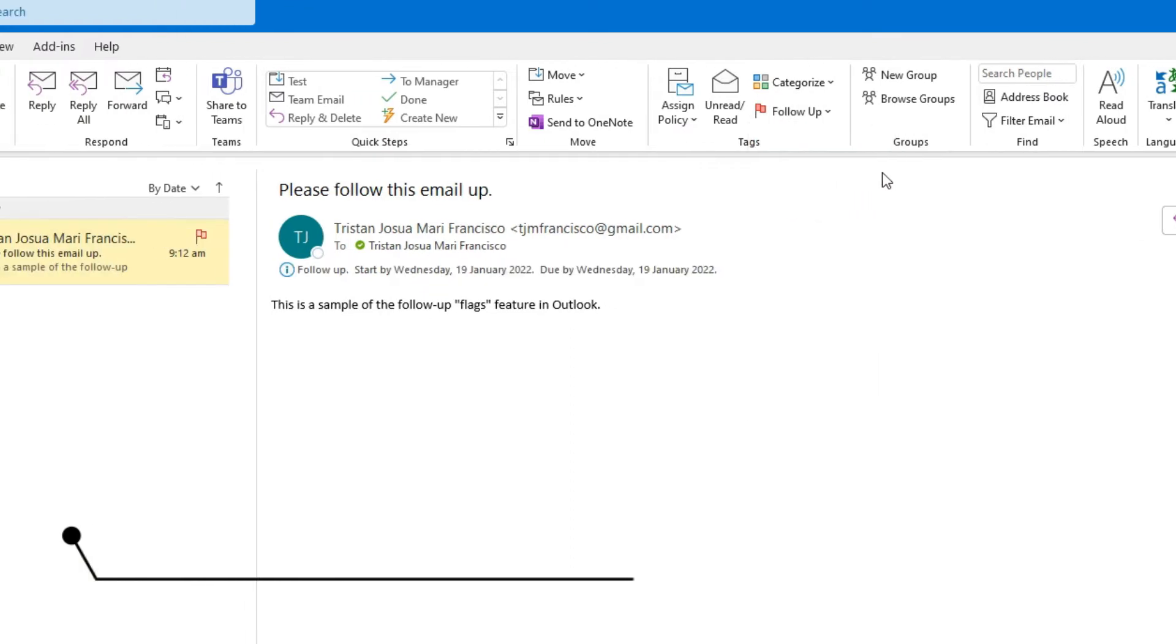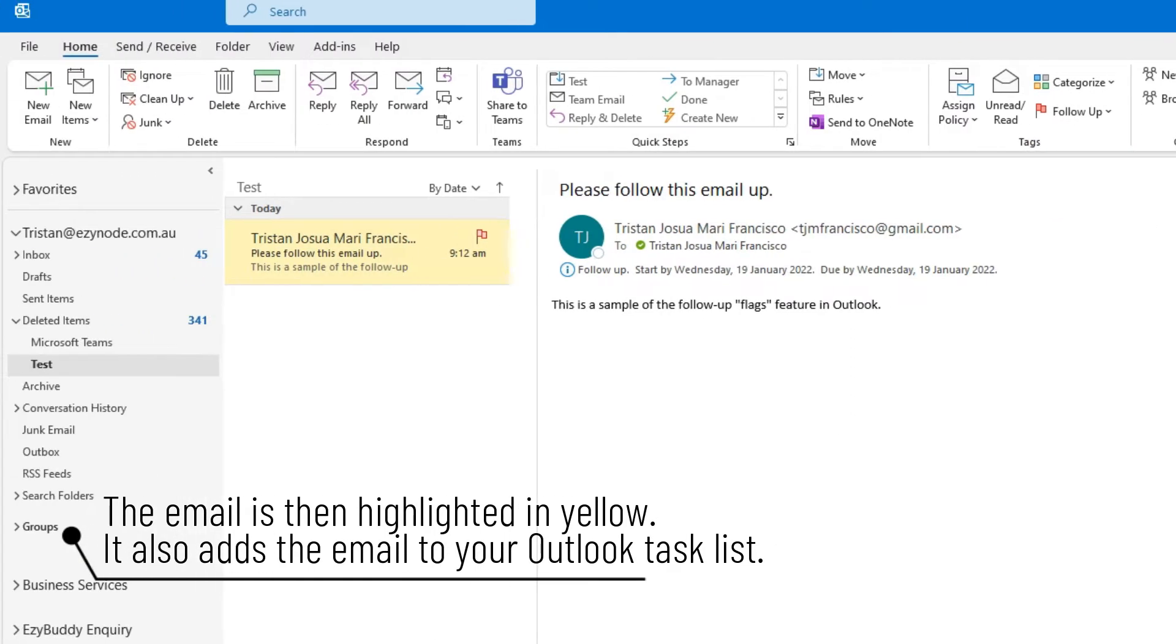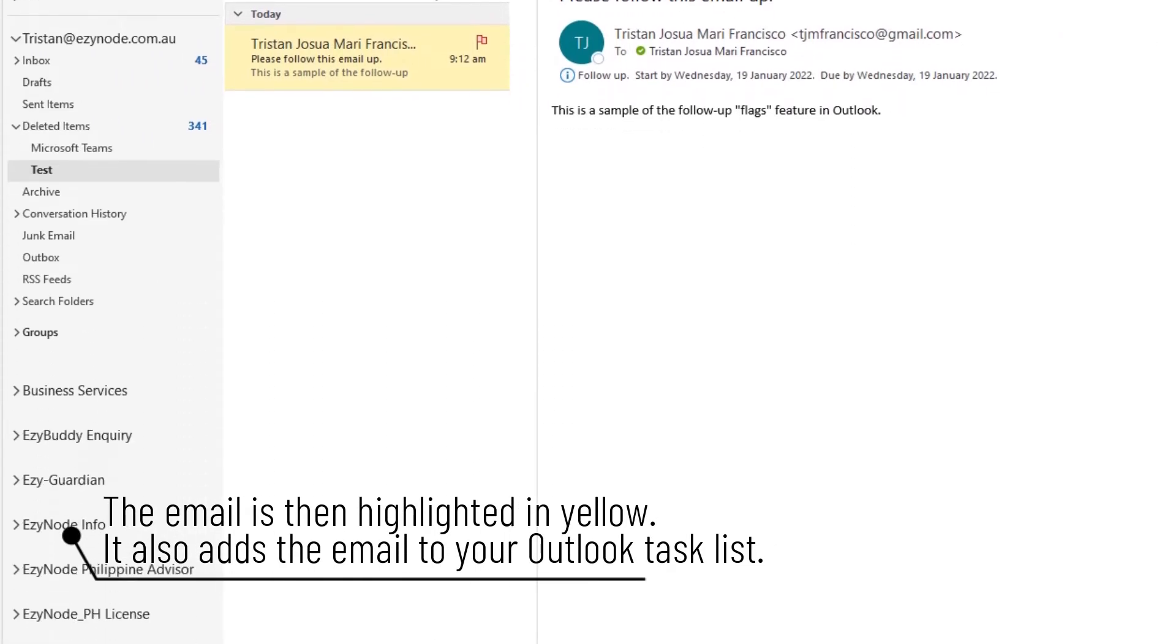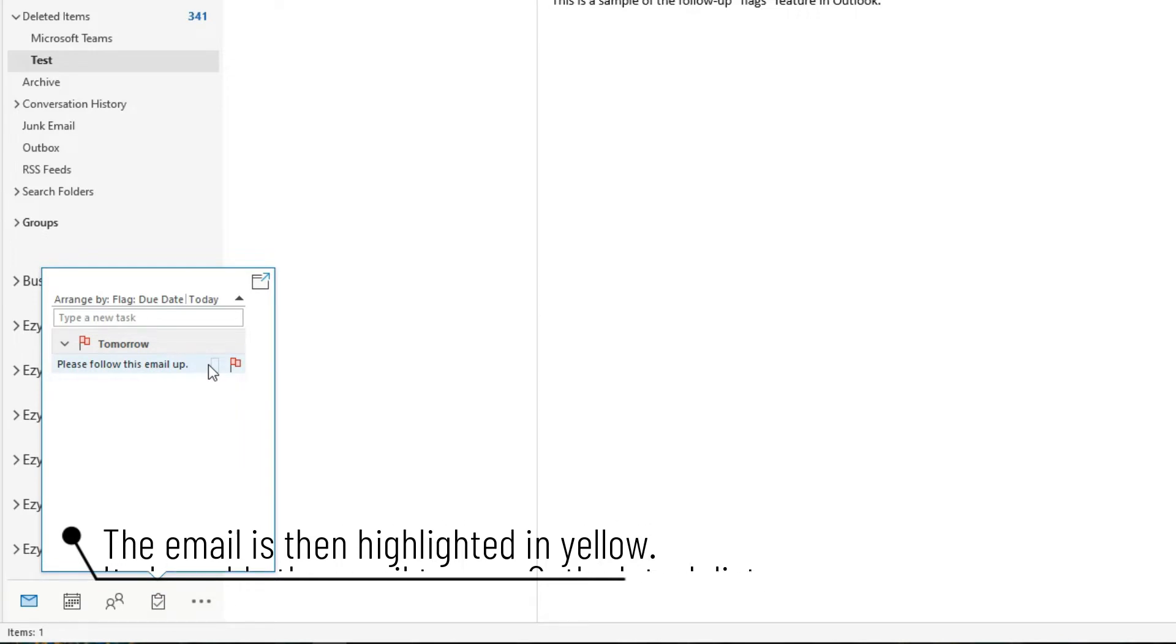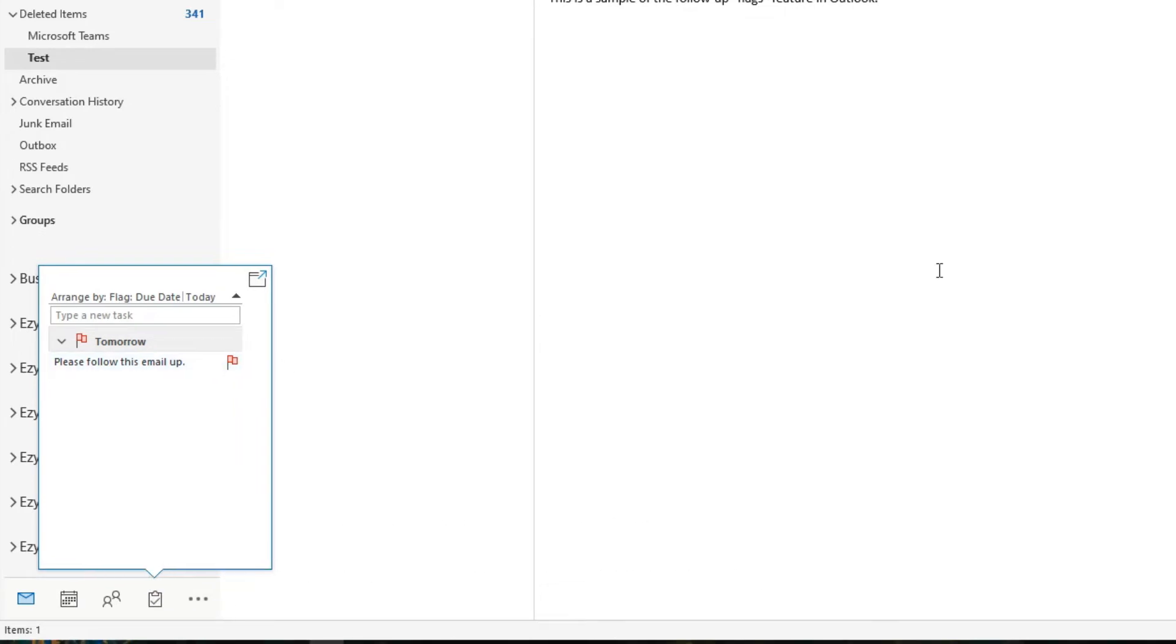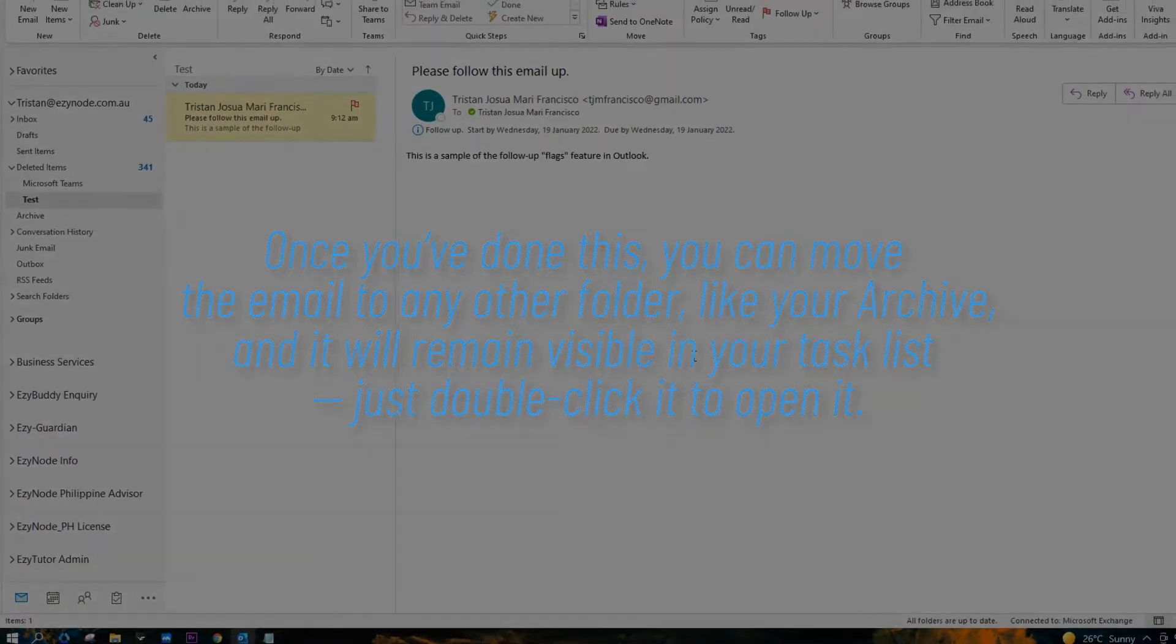The email is then highlighted in yellow so that you can tell at a glance which messages are marked for a follow-up. It also adds the email to your Outlook task list. This is called adding a flag to an email.